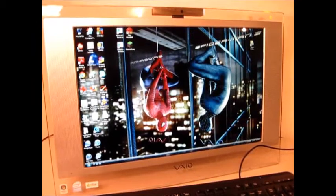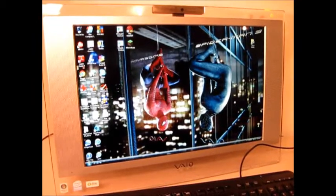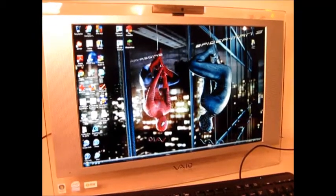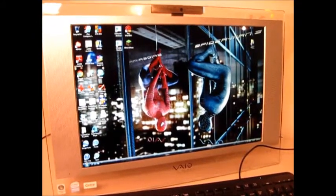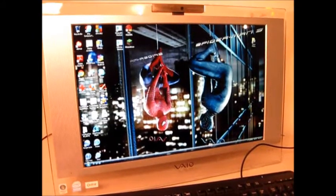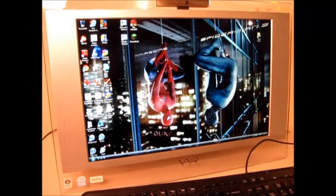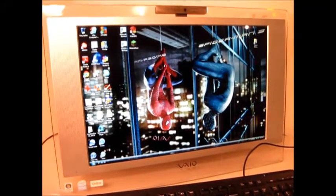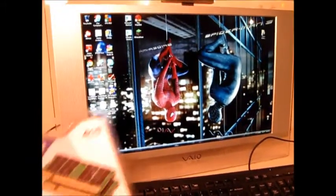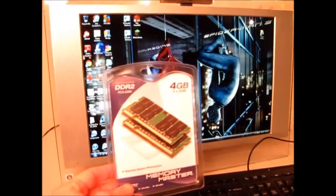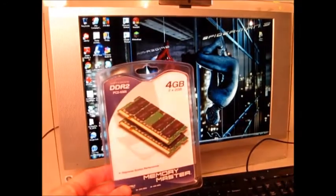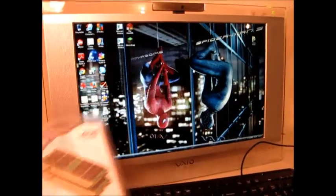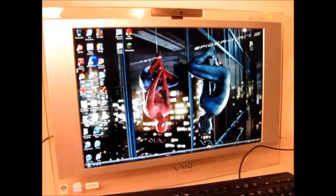I do have another computer that I currently use, but I also want to upgrade this old one, give it a little more performance. Currently, it has 2GB of RAM in two chips, and I want to upgrade it to 4GB total. So I'll show you how to do that.